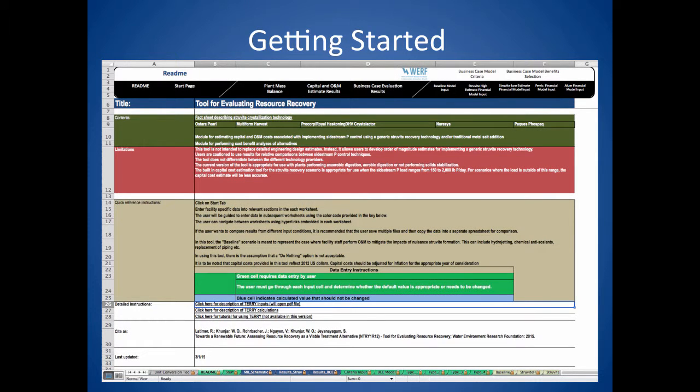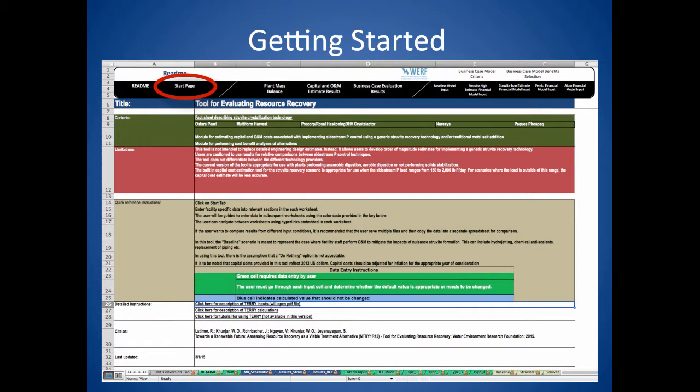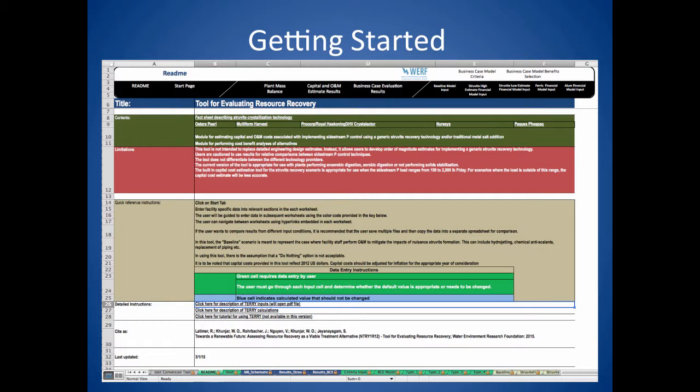When you first open the TERRI tool this page will appear. To start entering your facility data click on the start tab at the bottom of the screen or the start page navigation button. All of the data entry will occur on the start page or links directly off of this tab. This is an overview of the start page. Data can only be entered in the green cells.